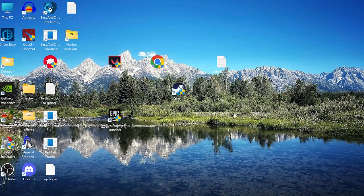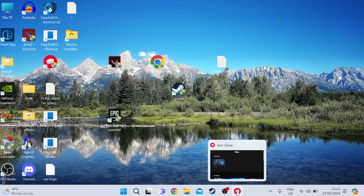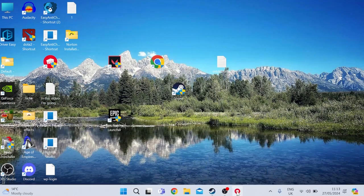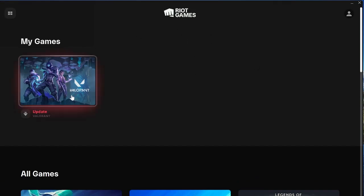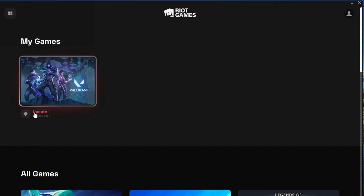Once you've uninstalled Vanguard, open up the Riot client. You'll see an update next to Valorant—simply click Update and that will reinstall Vanguard to your computer. This should have fixed any problems you're having with the error code 5 message.